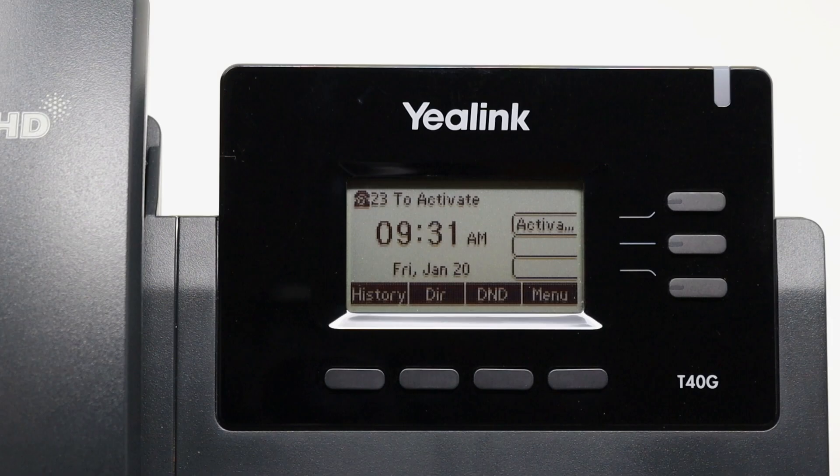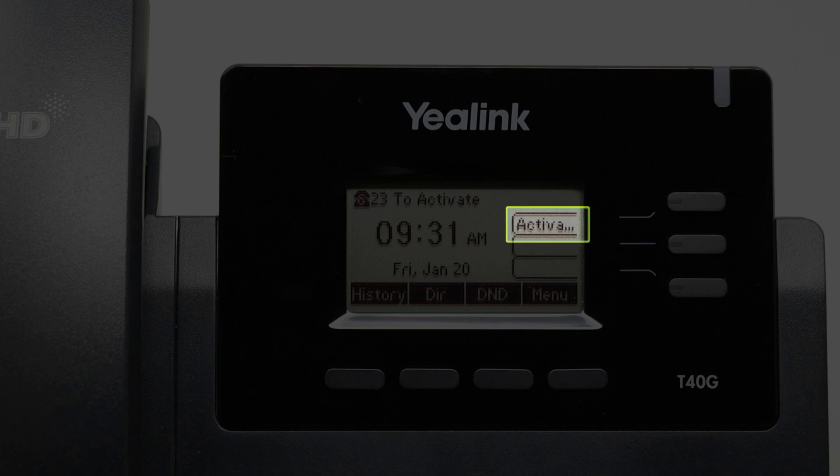Using a Yealink phone for this step, but the process demonstrated should be the same for Yealink, Polycom, and Cisco MPP phones. When the phone arrives, you or an IT administrator can perform the required steps on the devices before distributing them, or you can hand out the phones to each user and have them complete the steps. First, if you have not done so already, plug in your phone. Each phone model and manufacturer is different, but locate and tap the Activate soft key.